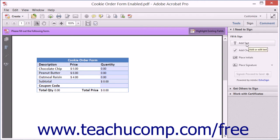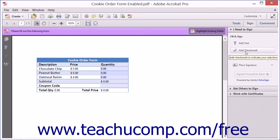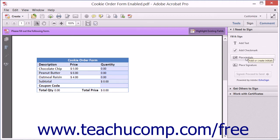The Add Text tool allows you to type text directly into the PDF. The Add Checkmark tool allows you to place a checkmark at a specific spot in the PDF. The Place Initials tool opens the Place Initials dialog box, which allows you to type or draw your initials.